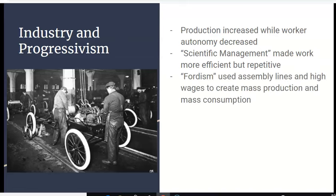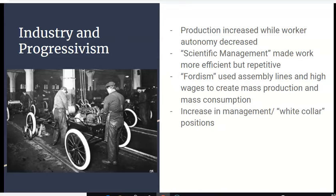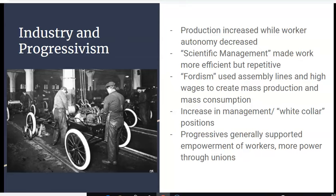There's also the idea of Fordism, named after Henry Ford, founder of Ford Motor Company. Ford used assembly lines and paid his workers high wages for the era to create mass production and mass consumption. His workers could produce a lot of cars, and because they got high wages, they could also go out and buy those cars and other goods. There was also an increase in white-collar management positions — bosses and managers overseeing the blue-collar workers. They were called white-collar because they could wear a white collar without worrying about it getting dirty, unlike blue-collar workers.